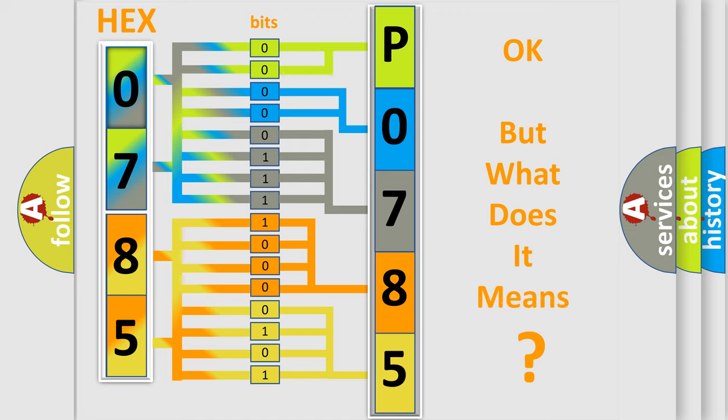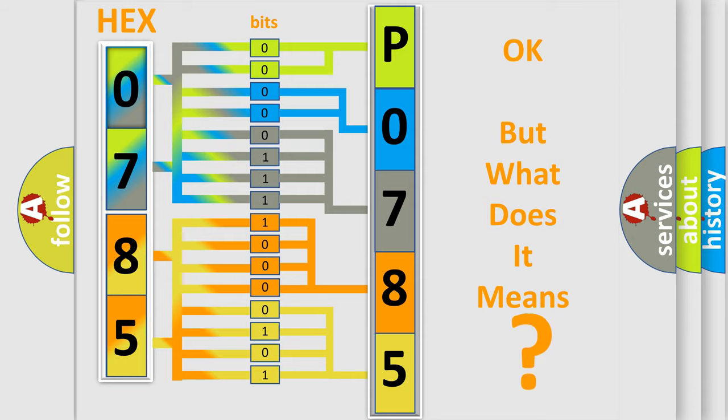The number itself does not make sense to us if we cannot assign information about what it actually expresses. So, what does the diagnostic trouble code P0785 interpret specifically for Buick car manufacturers?